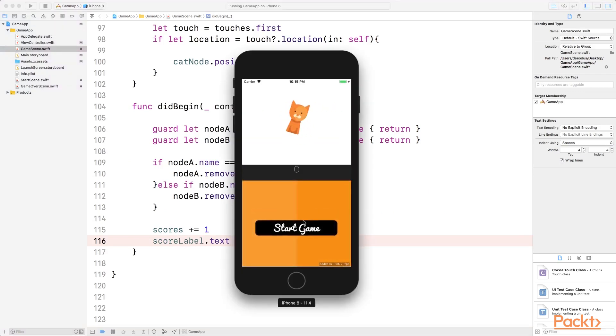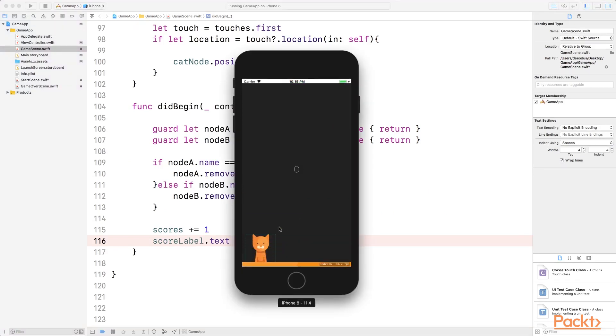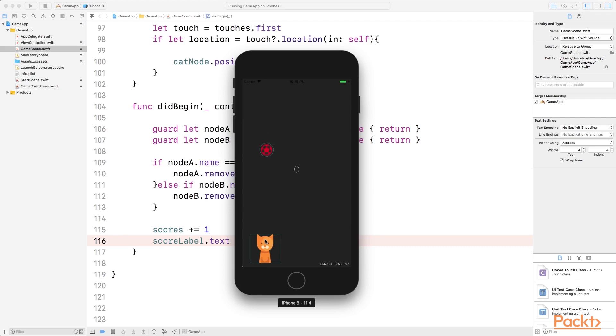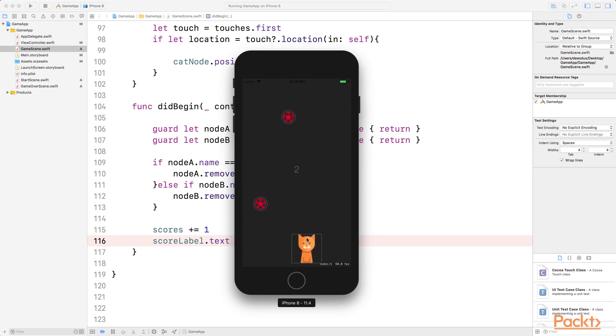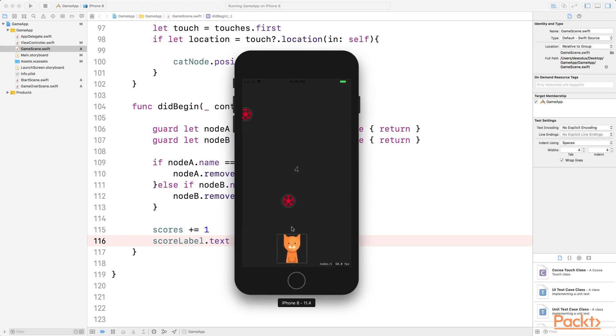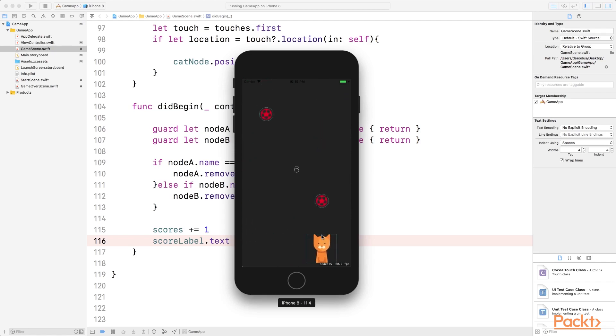Start game. And we start at zero. So every time I catch a ball, we increase to one. If I miss a ball, it shouldn't change. So there you go, three. So our scores has been set and then we can move on to the next step.